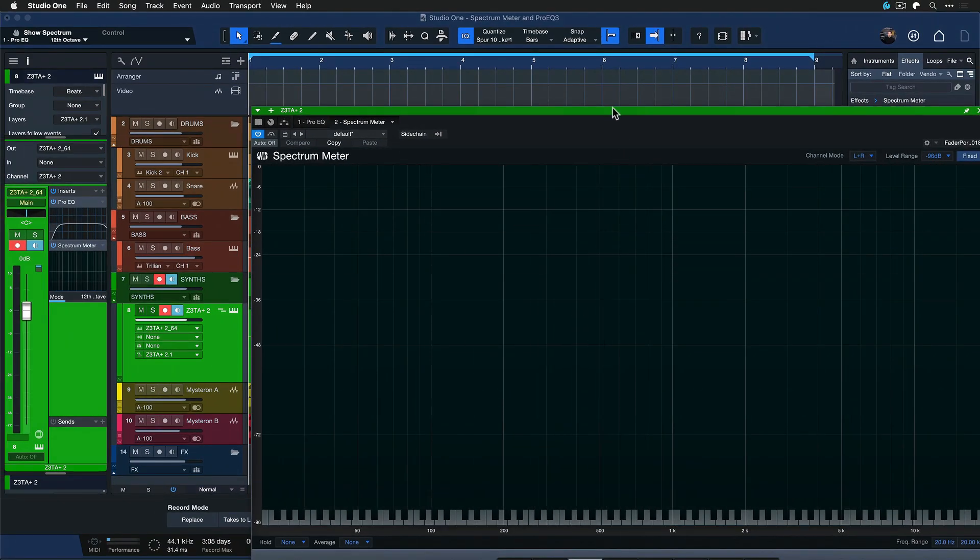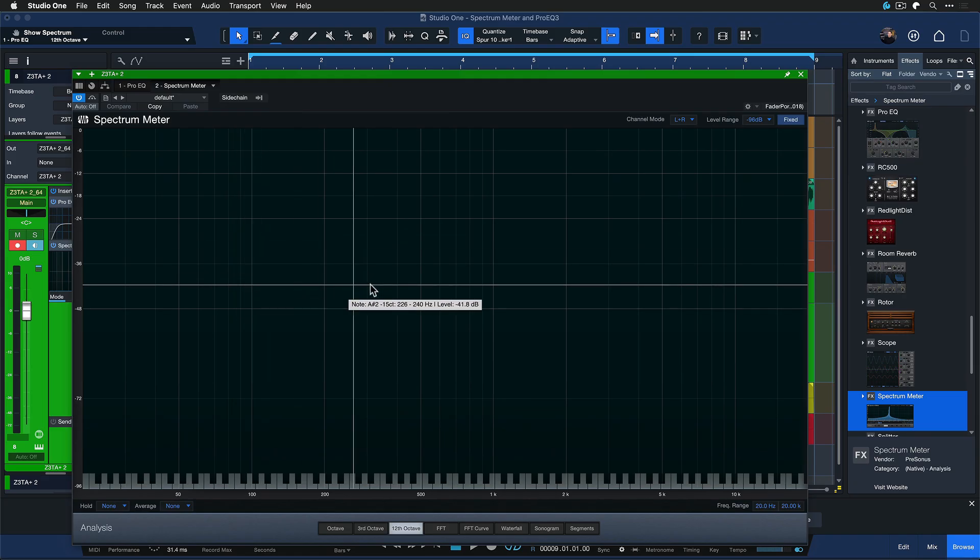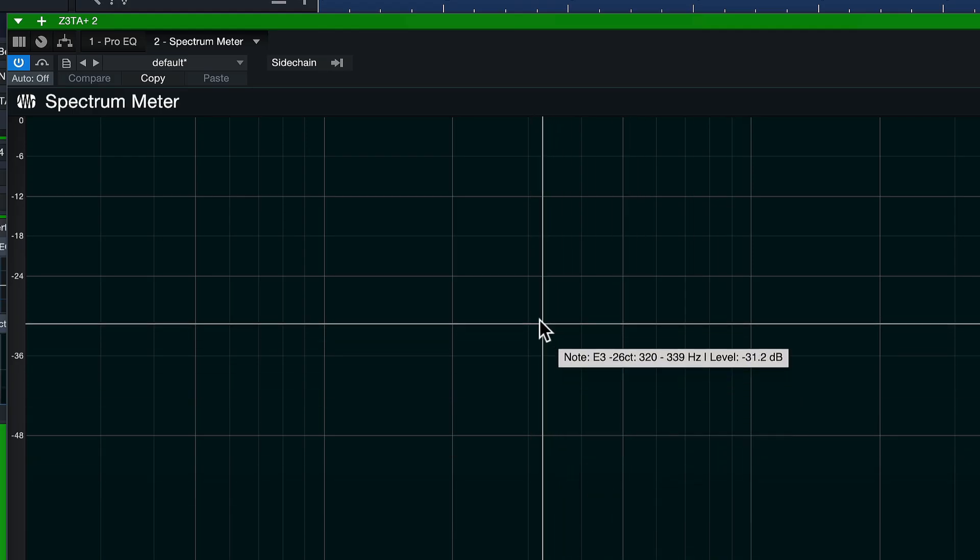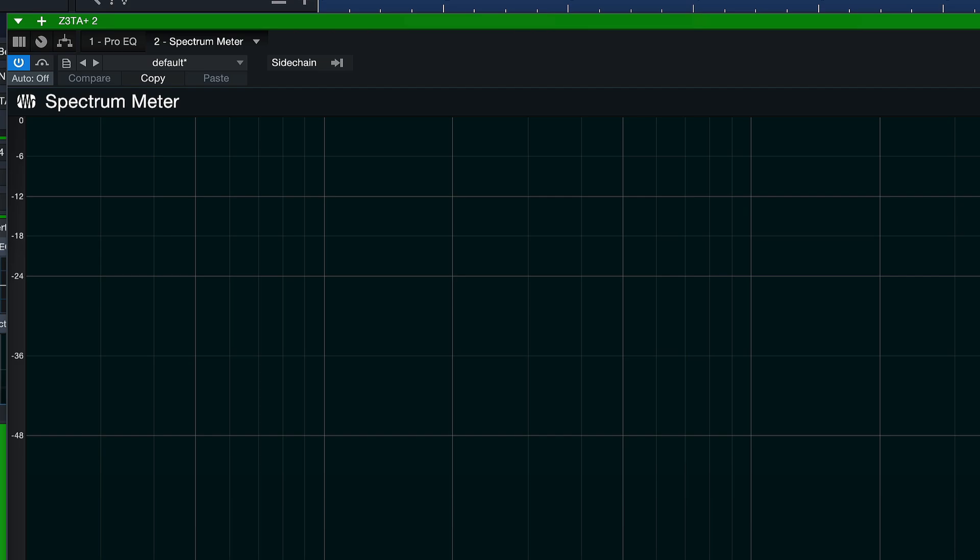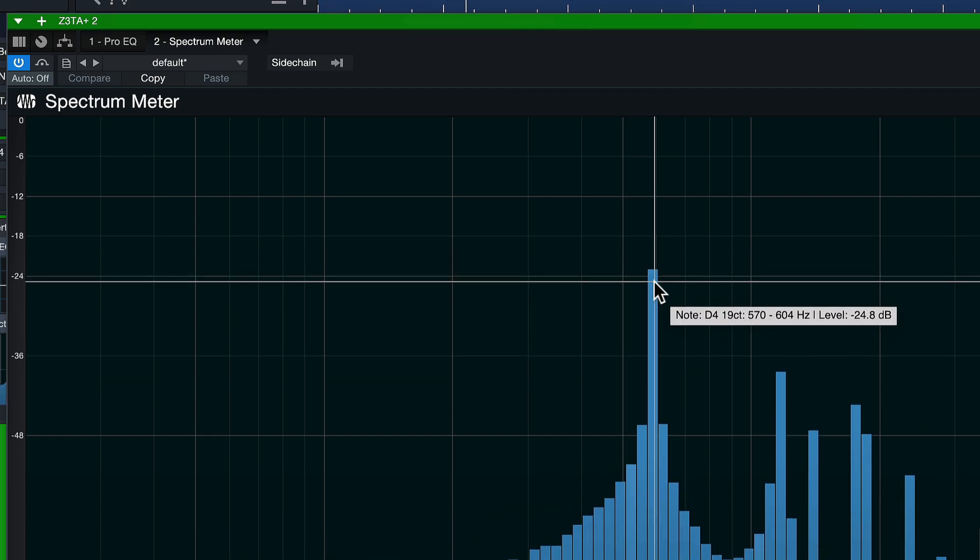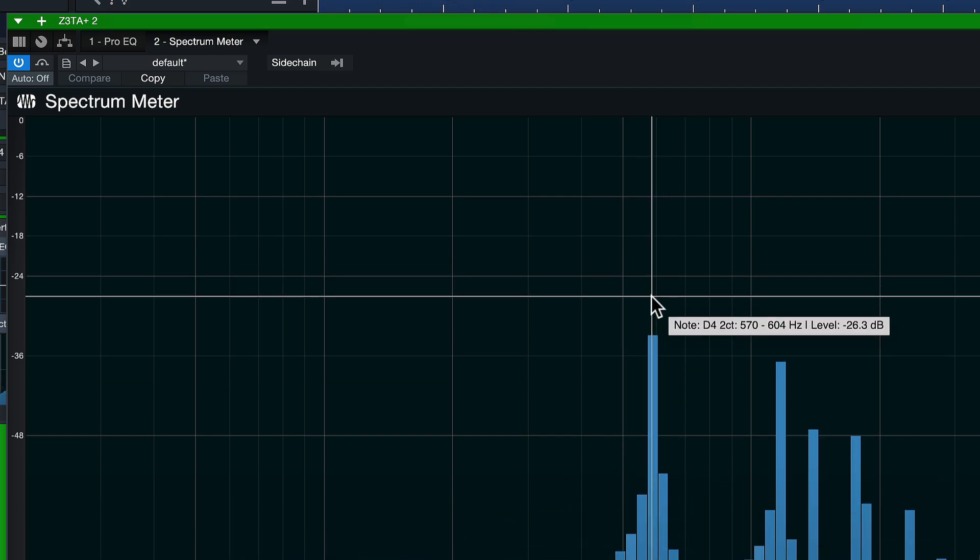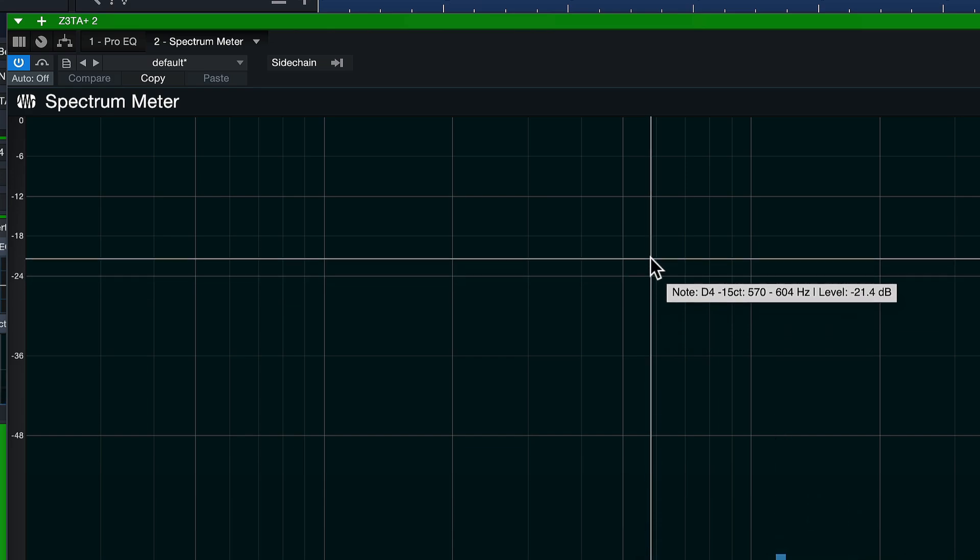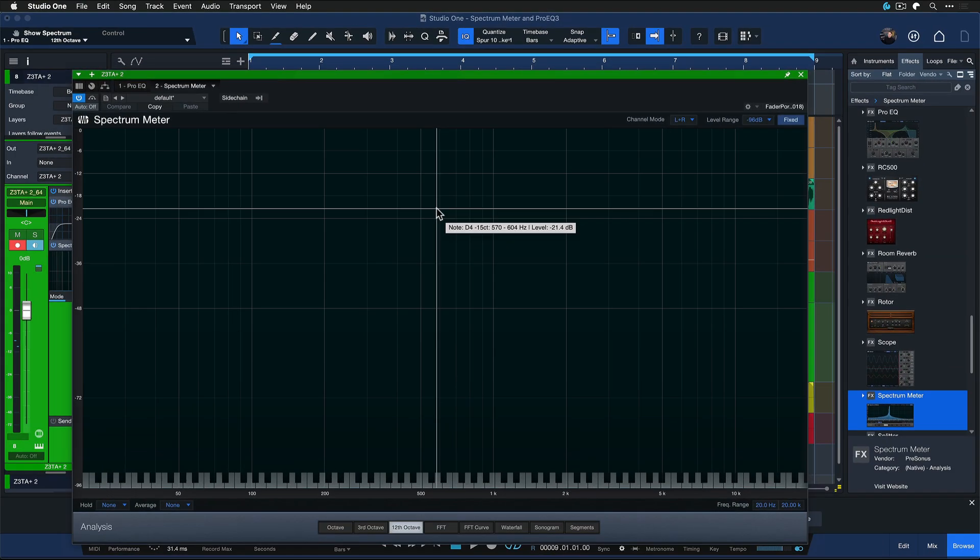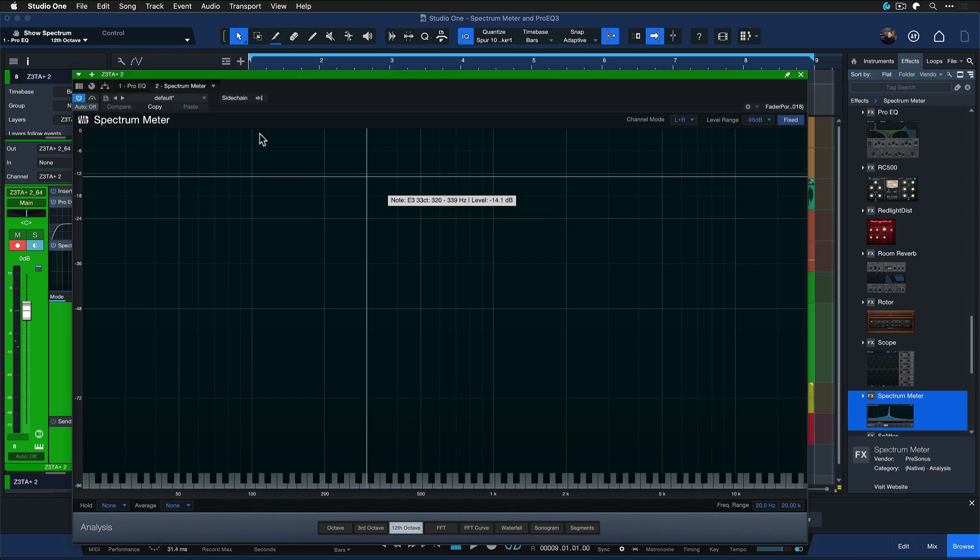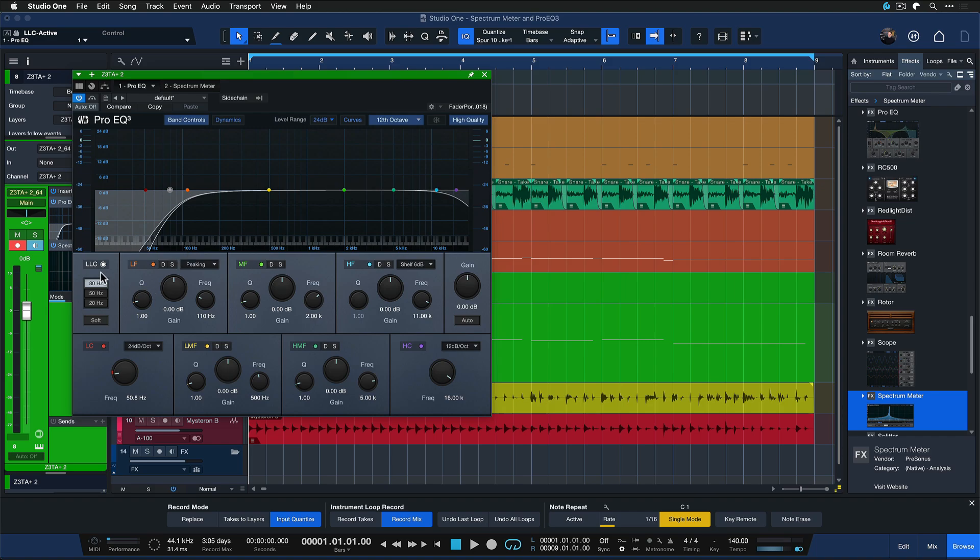The difference is that here you get this amazing crosshair, right? And this crosshair allows you to pinpoint the frequencies to the pitch immediately. So if I see that this peak is occurring right here, I can just hold my crosshair in the Spectrum Meter on the note D4 and it tells me that the problem lies in the frequency range of 570 to 604 Hz. I wouldn't be able to get this information from here, from the ProEQ 3.